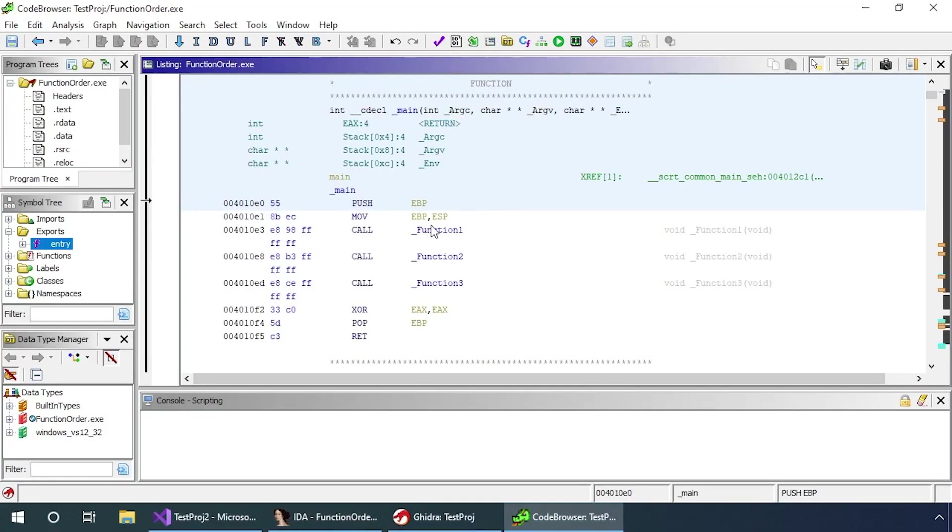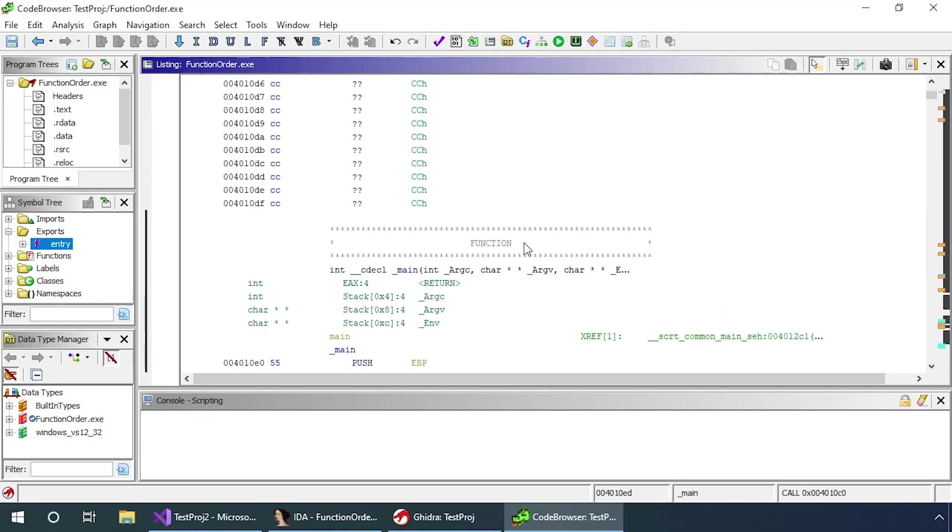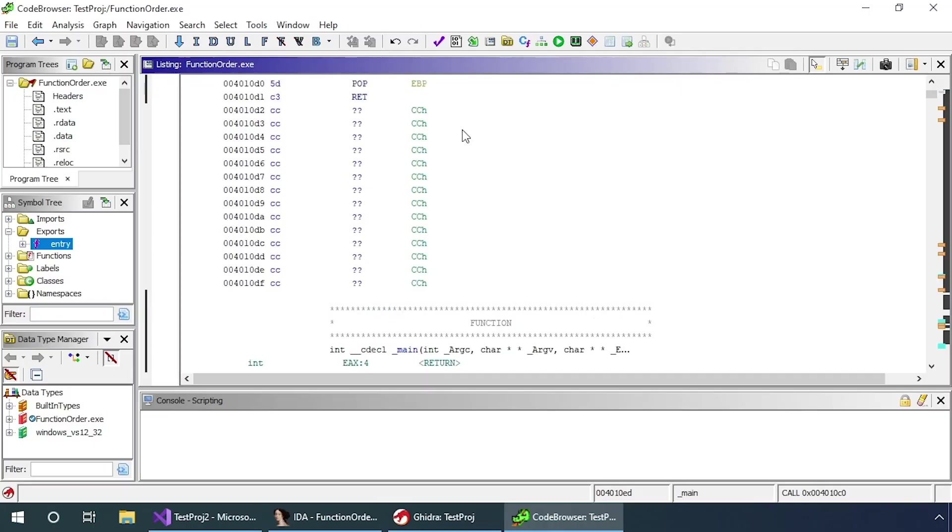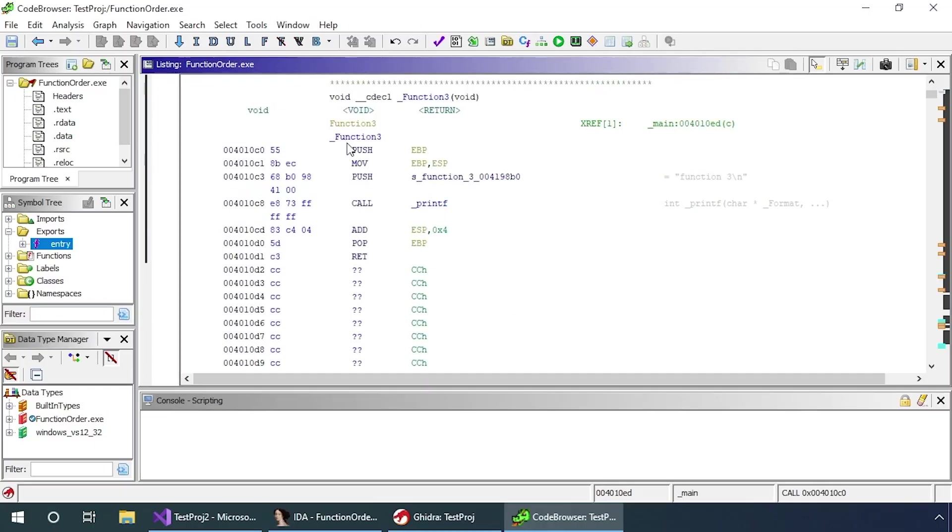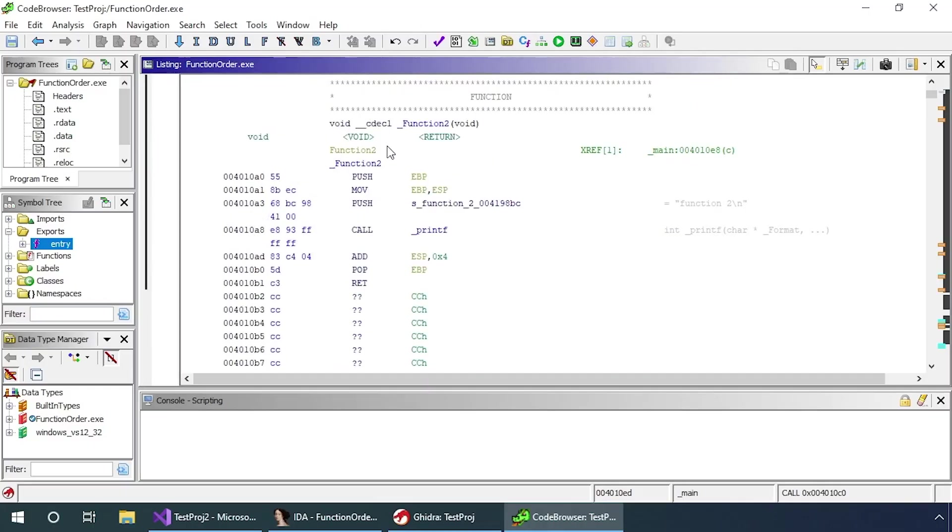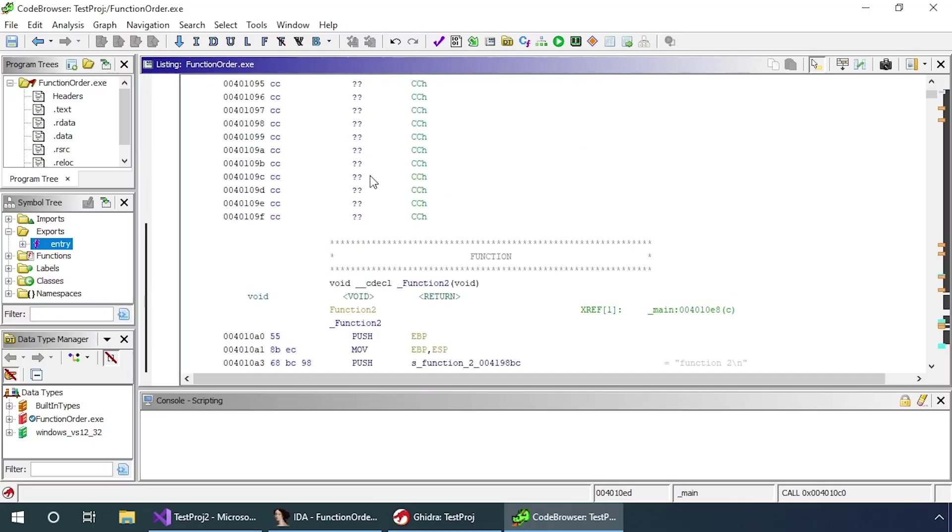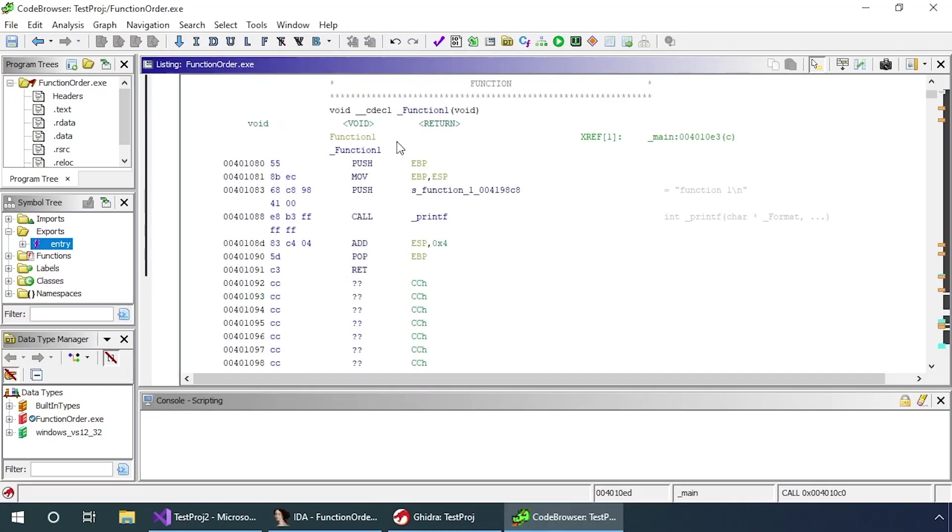Same thing in Ghidra. We've got our function one, function two, and function three, and we can scroll up and find function three, function two, function one.